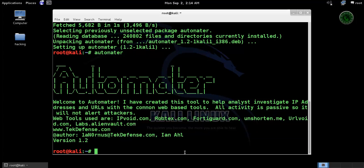For the option menu in automater, you have to type option after the automater. So type automater space options.